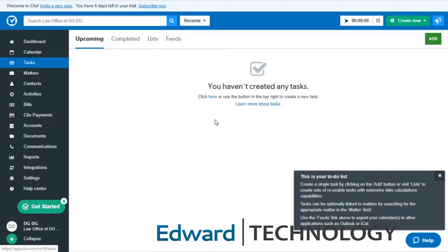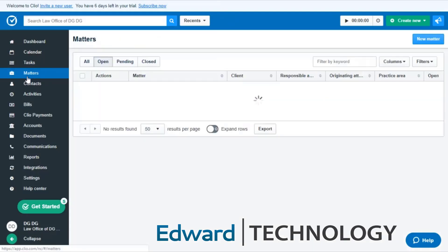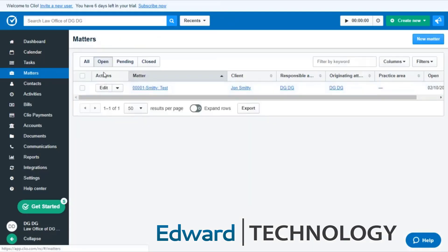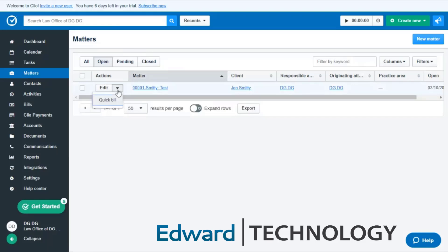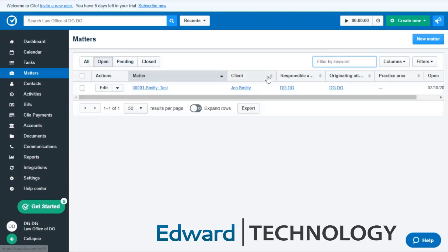Matters are pretty self-explanatory. This is where all of your matters will be. You can edit them and go into Quick Bill. And you can also search here based on name, keyword, and you can also filter it based on the status as well.